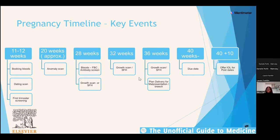At around 18 to 22 weeks they have an anomaly scan, where you check for any structural abnormalities like spina bifida, talipes, congenital heart problems, or gut problems like gastroschisis or omphalocele. After those two scans, low-risk women will have symphysial-fundal height measurements or growth scans from the community midwife at regular four-weekly intervals — at 28, 32, and 36 weeks.